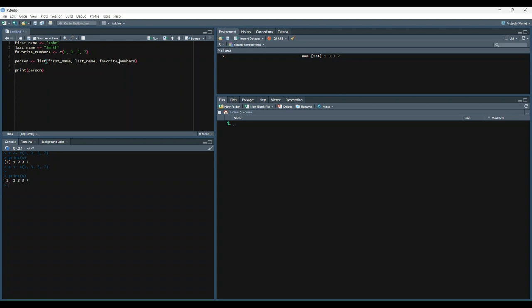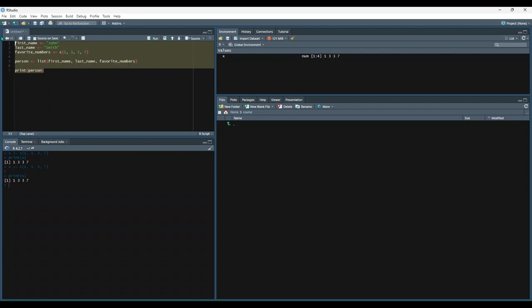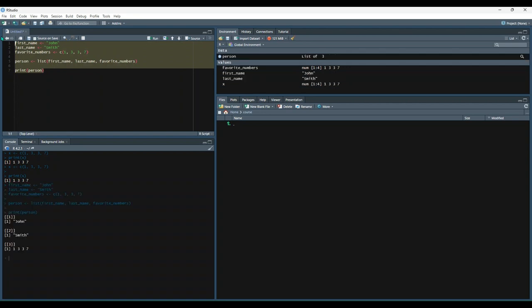And this is different than the vectors because we're using the list function instead of C. And also, these three pieces of data are not the same data type. So this is character, character, and then vector. But we can still combine them because this is a list. So let's run it and see what happens. So when we print out our list named person, we can see that it prints out our three separate objects.